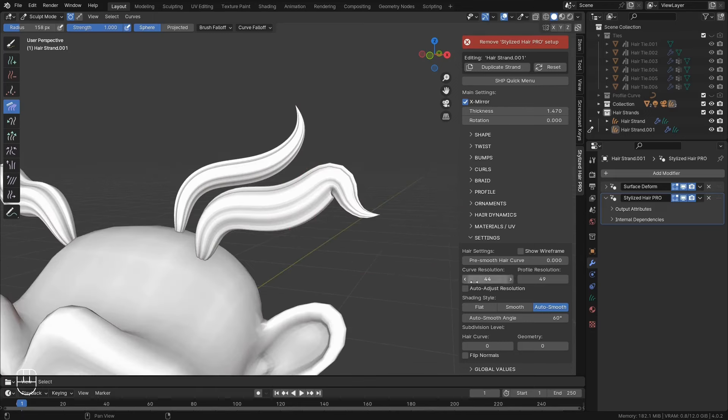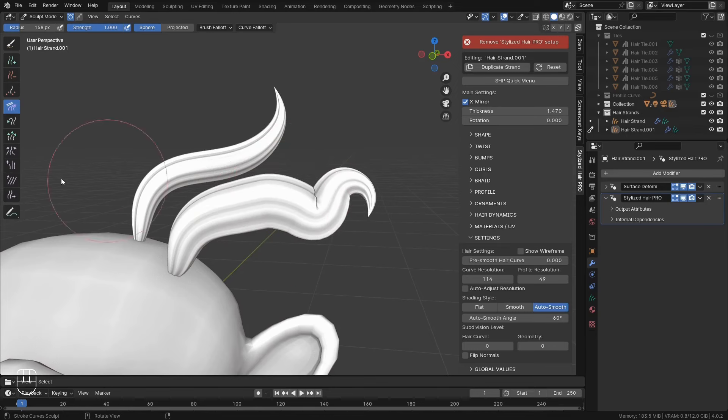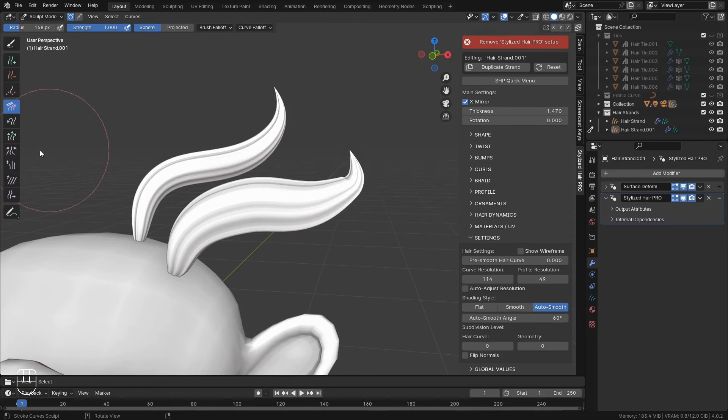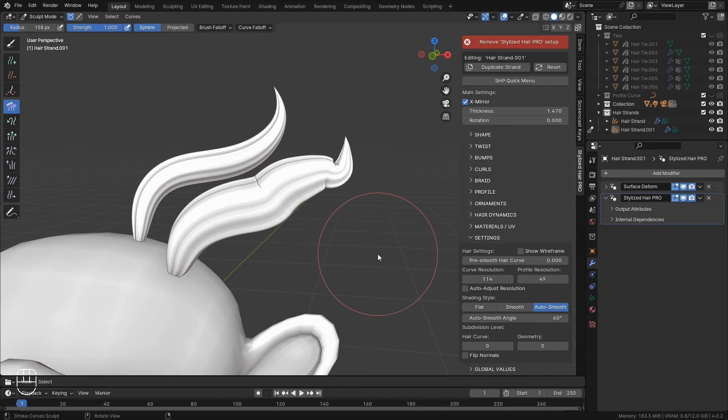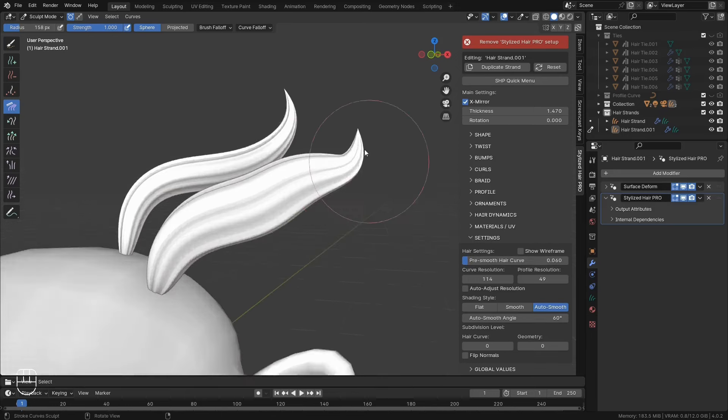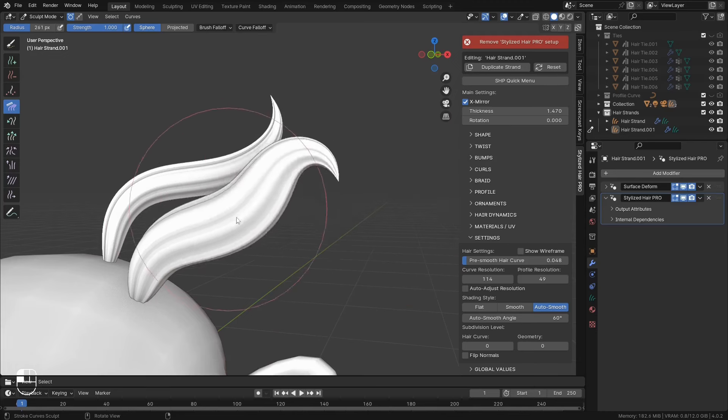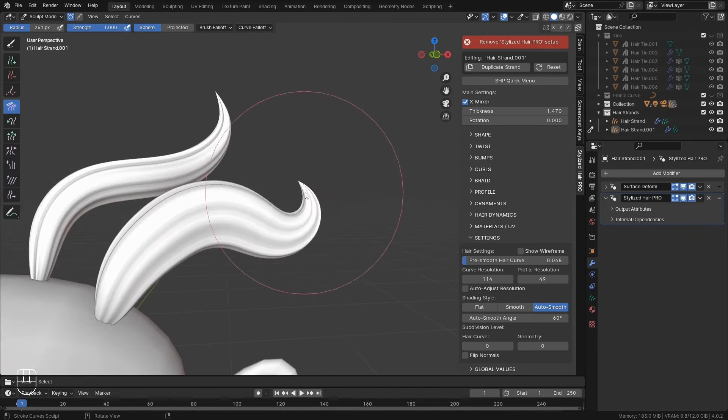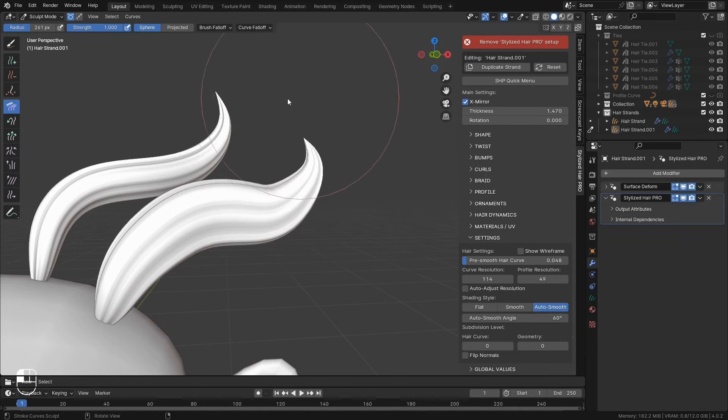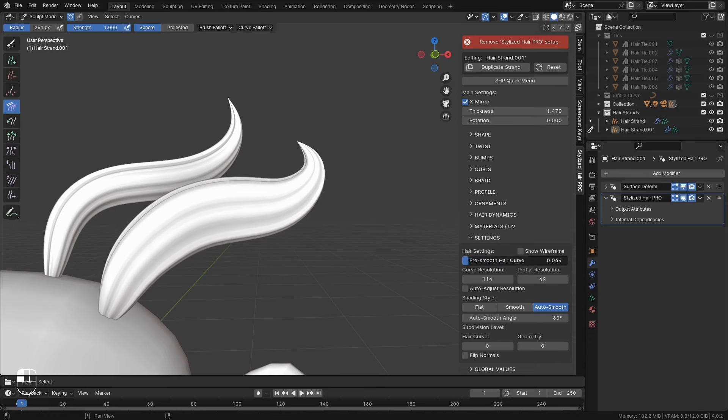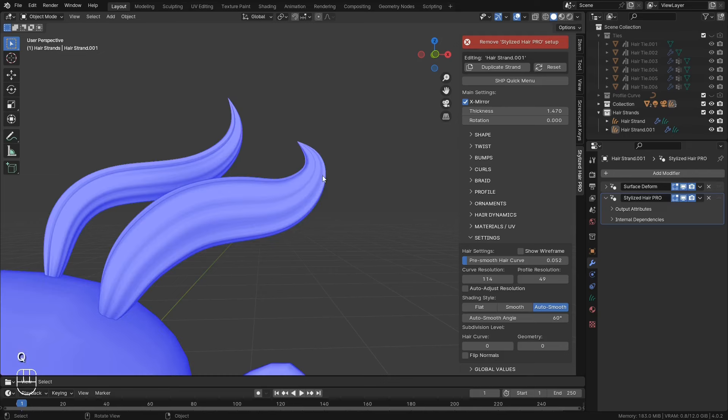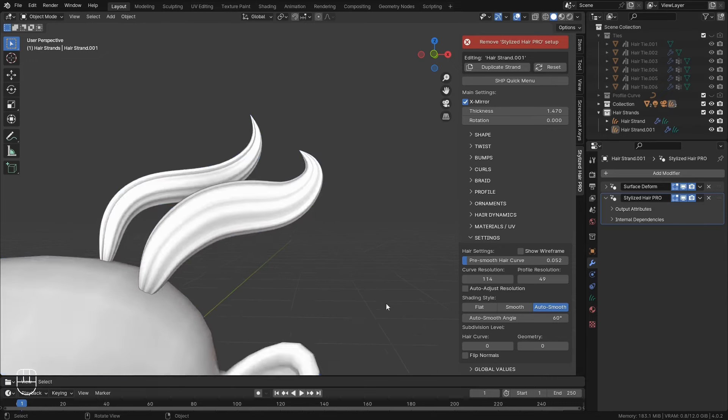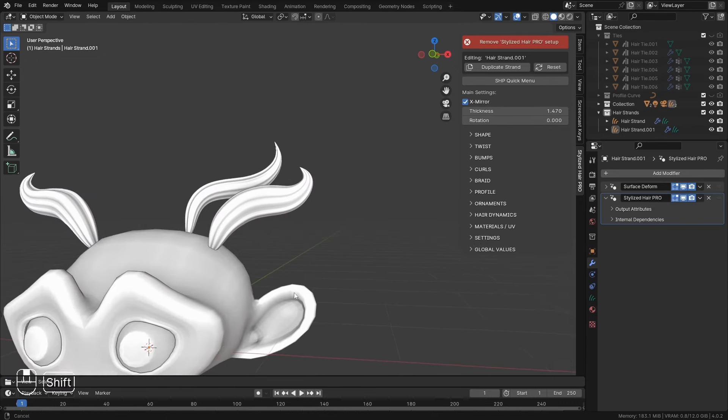Very often when you groom the hair curve, it's very uneven and jagged. So you'll find that you're constantly using the smooth brush to smooth it up. With this option here you can apply a slight pre-smooth. So that when you're grooming it maintains a smooth curve. That way you don't have to smooth it manually all the time. It's a small thing but it makes the editing process so much nicer. Finally if the face orientation is wrong for some reason, you can use this to flip the normals. And that's it for these sections.